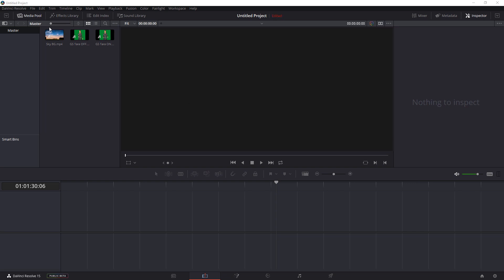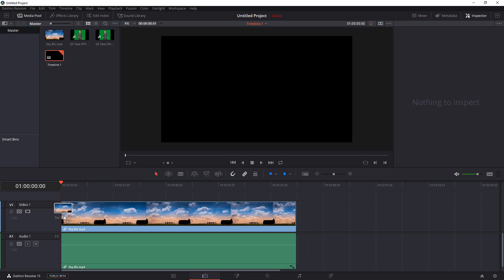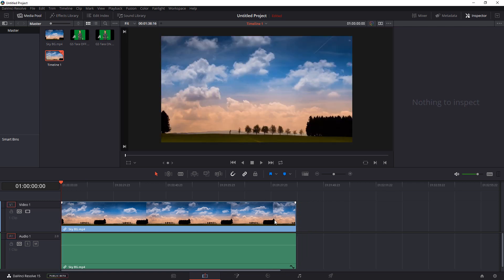The first thing we want to do is drag the background image onto the timeline as video one. The reason for this is that's going to set the size of our render. In this case, it will be 1920 by 1080.